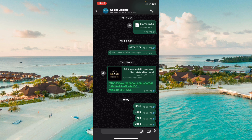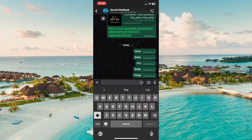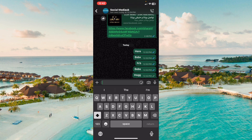If the first way doesn't work, we have a second way. If you send a message, look at the tick marks next to the message. Two ticks means the person is online right now, and if there is only one tick, that means the person is offline.